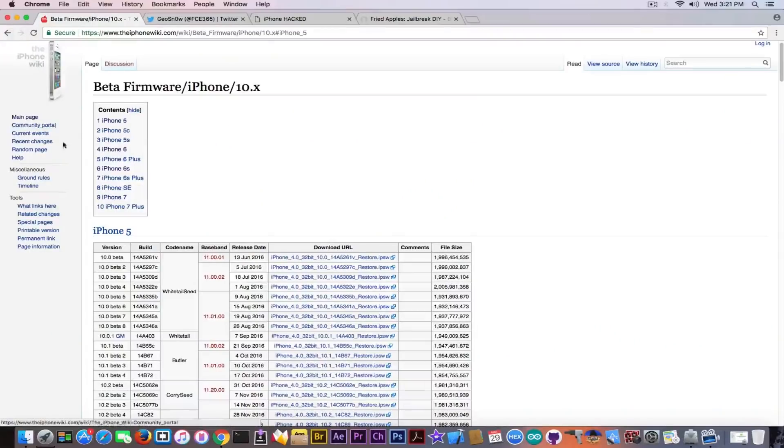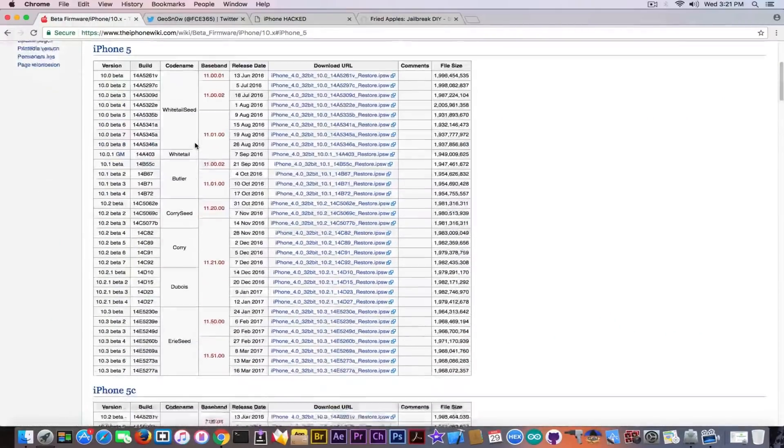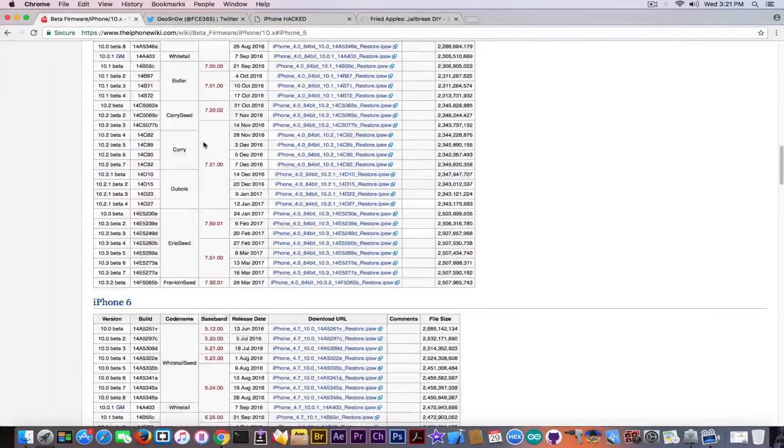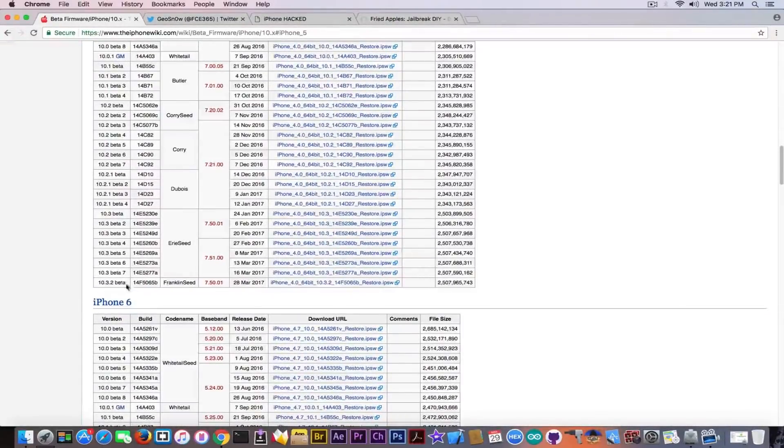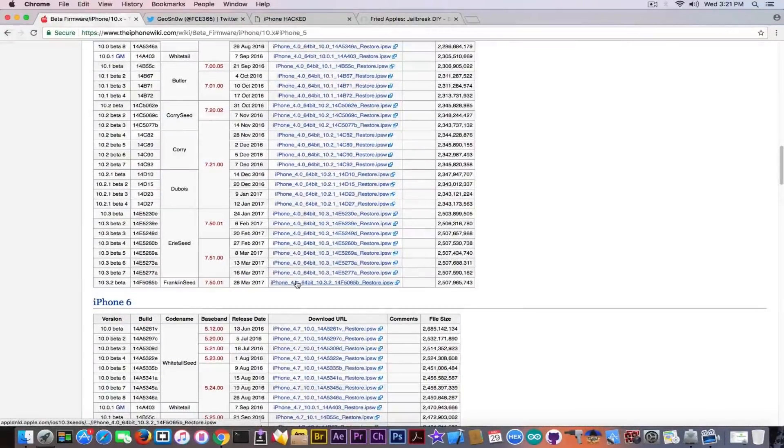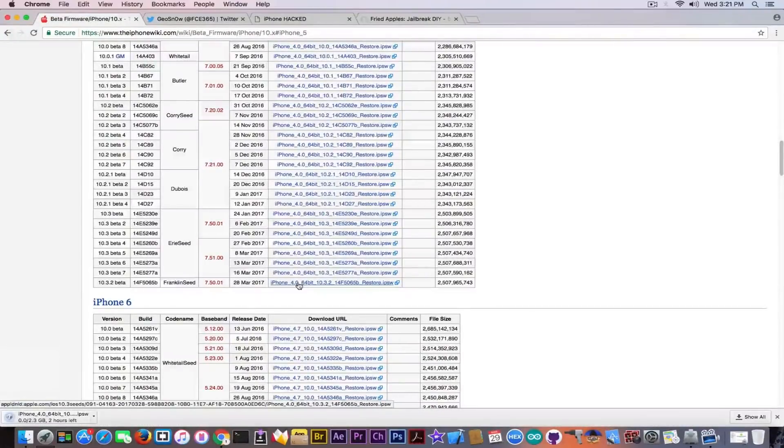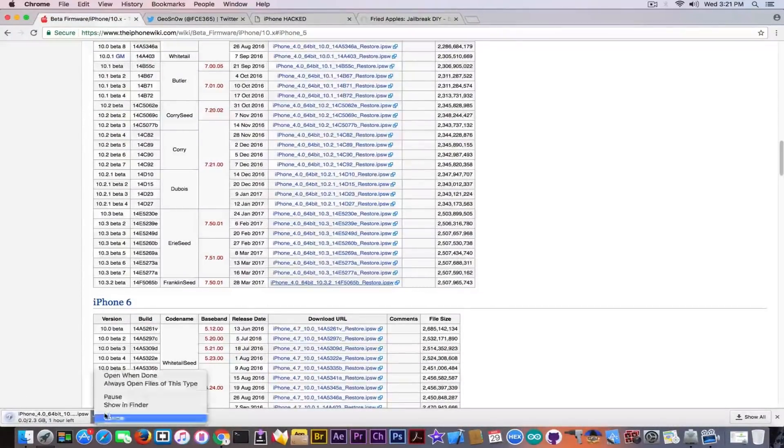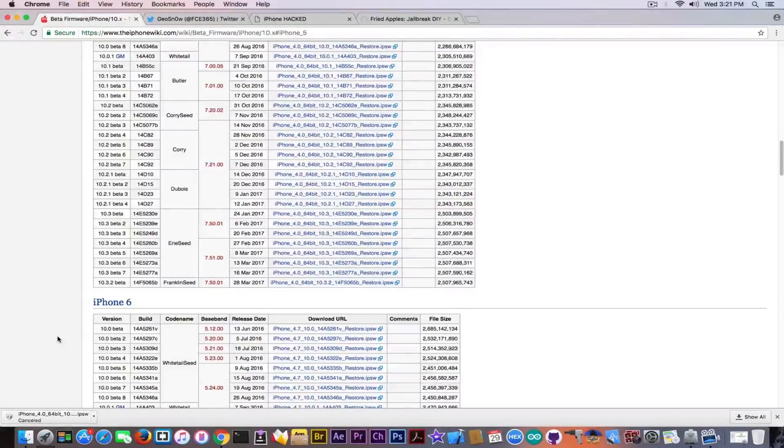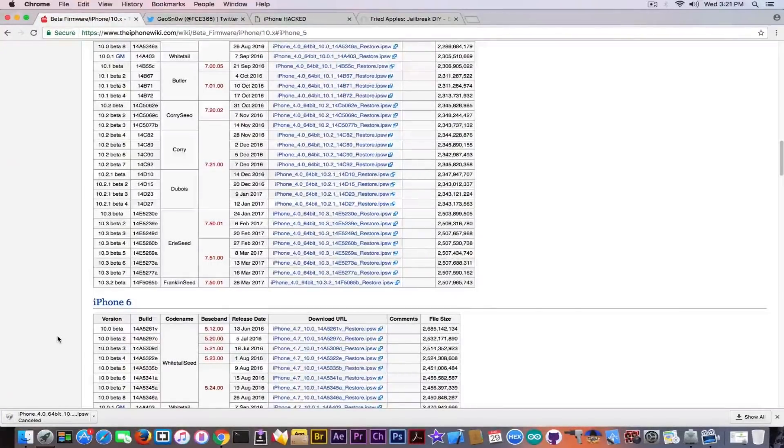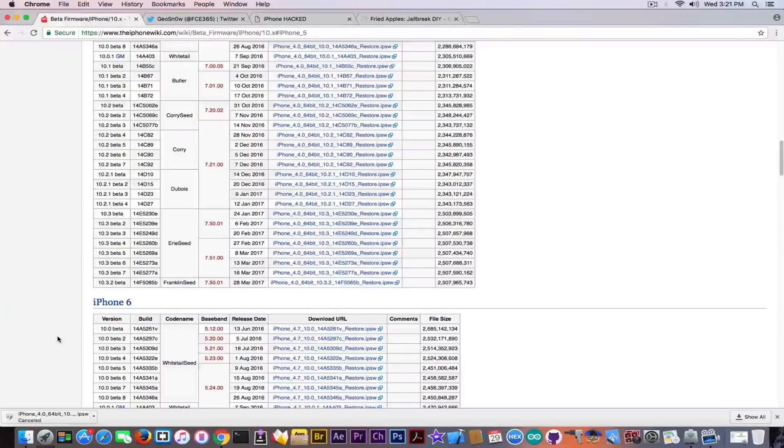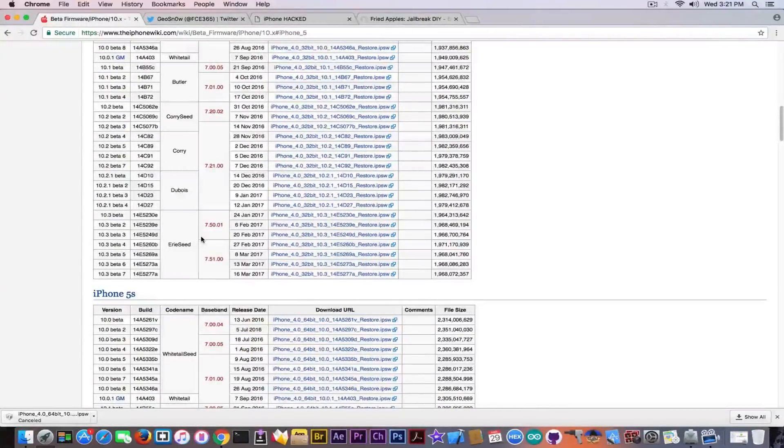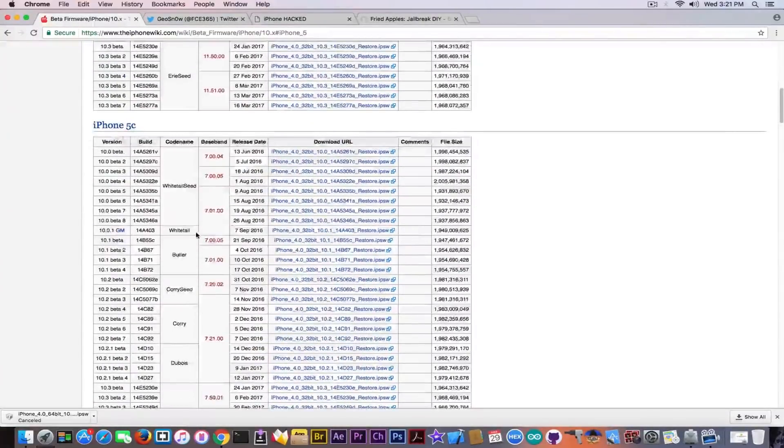Anyways, this is something I wanted to actually show you. You can download and install the iOS 10.3.2 beta if you want. It's available as an IPSW in here, but I do not know why you would do that because there are only some security patches, and if you're looking for jailbreak, definitely do not try to update this.